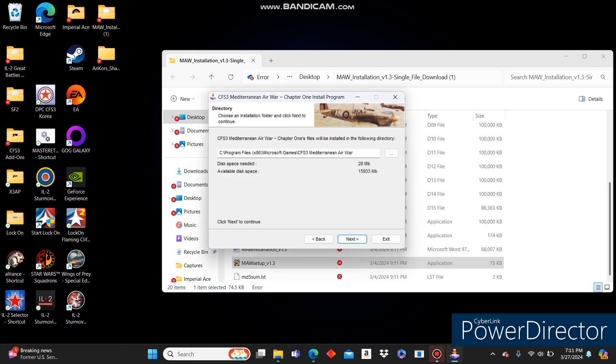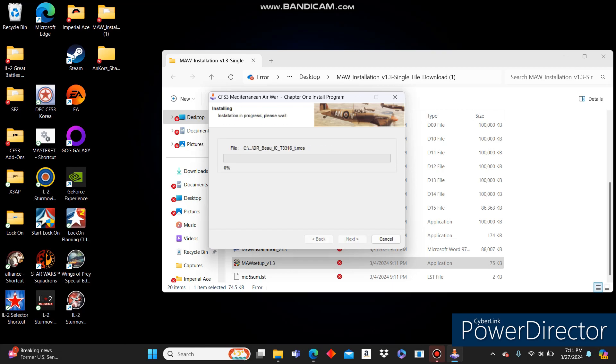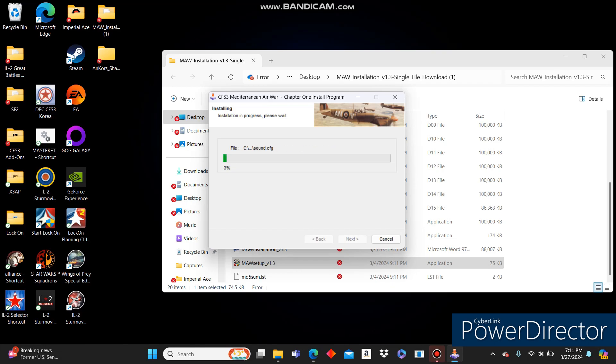And now this folder will have been created for you just now when it copied all of those files. Make sure that it's the correct one. This is going to be the one that it's going to be installed to for me. I'm going to click Next. I'm going to click Start. And this is going to run for a little while.